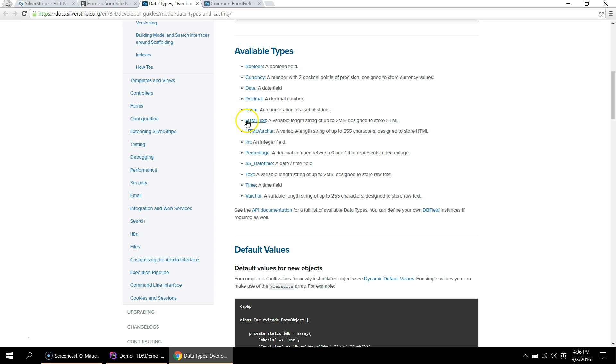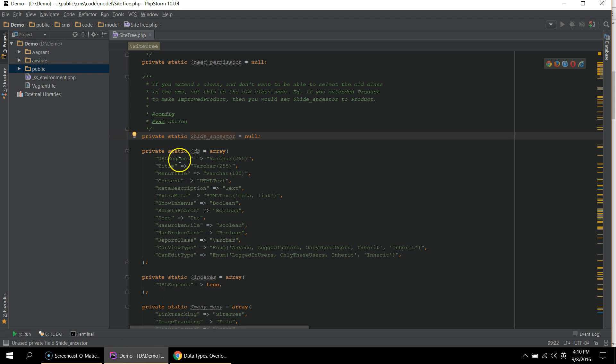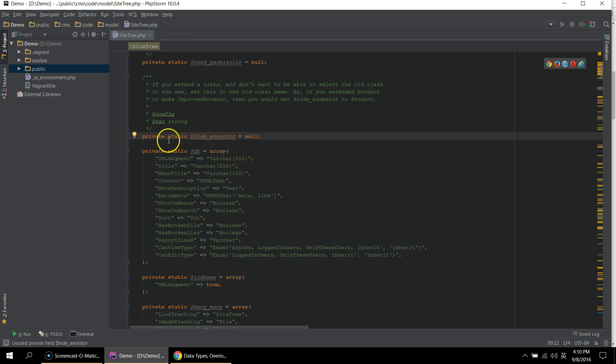The special one here is the HTML text, which is supposed to be up to two megabytes of HTML, which can be rendered directly in the template. And all of these, as you might have guessed, will be created in the database under the site tree table as columns.